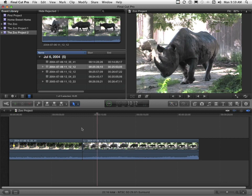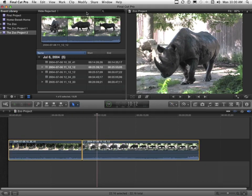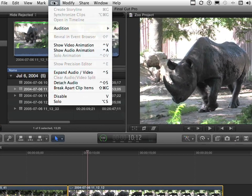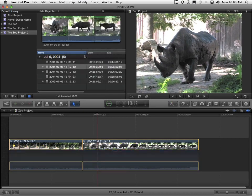Now we can do it this way. If we come over here and drag to select both of them, you go to the word clip on the pull-down menu and you go down to expand audio and video. You can see they're now different, separately controlled.